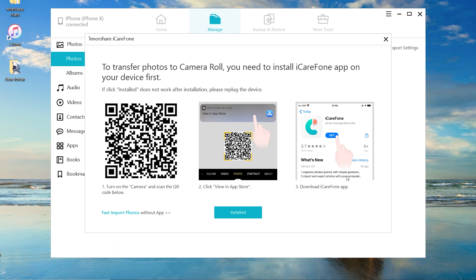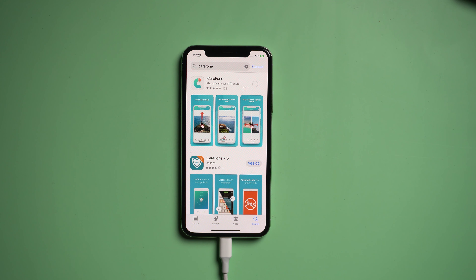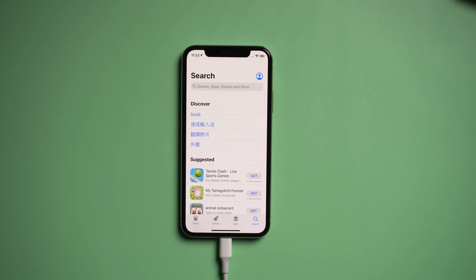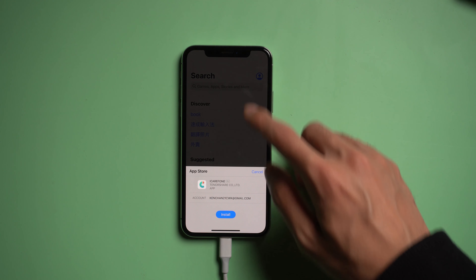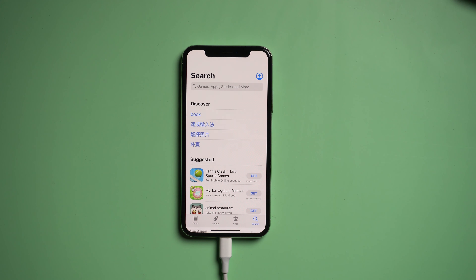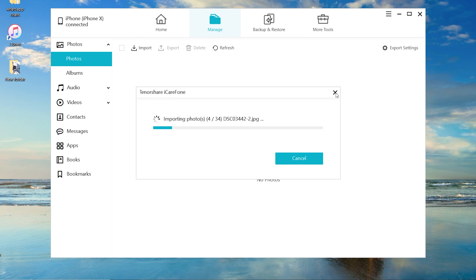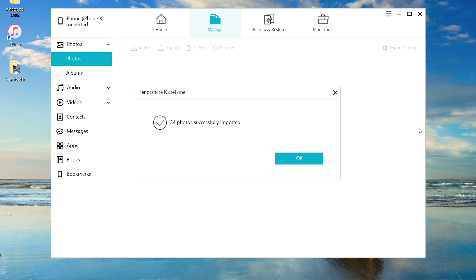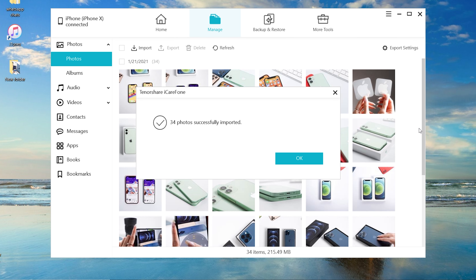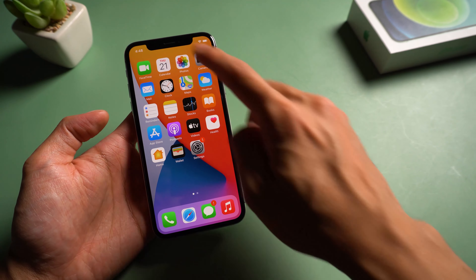Then iCareFone will remind you to download the app on your iPhone. Just search on the App Store and download it. After it's finished, your photos will transfer to your iPhone automatically, and you will see all the photos are there.